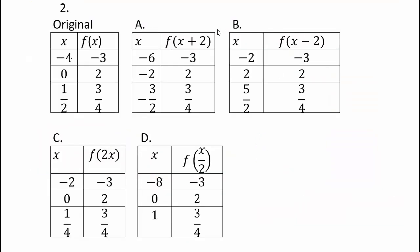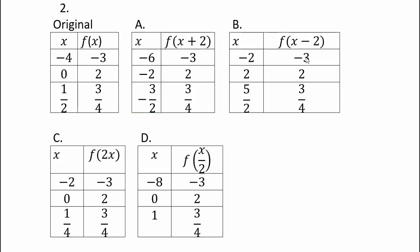Hopefully you attempted problem number 2 on your own. For f of x plus 2, we adjust our domain values so that we can produce the same output: negative 6 plus 2 is negative 4, and f of negative 4 gives negative 3, and so on. You will see that f of x plus 2 shifts everything left 2; x minus 2 on the inside shifts everything right 2; f of 2x compresses horizontally by a factor of 2; and division by 2 stretches horizontally by a factor of 2.